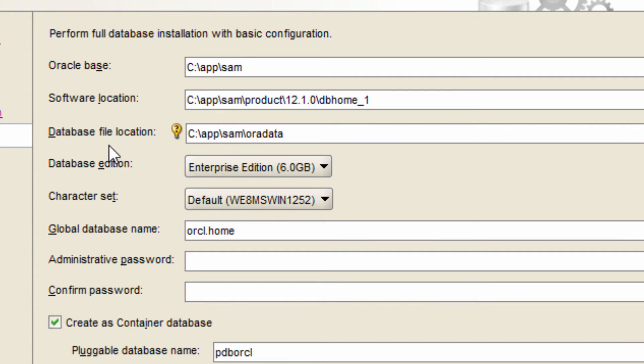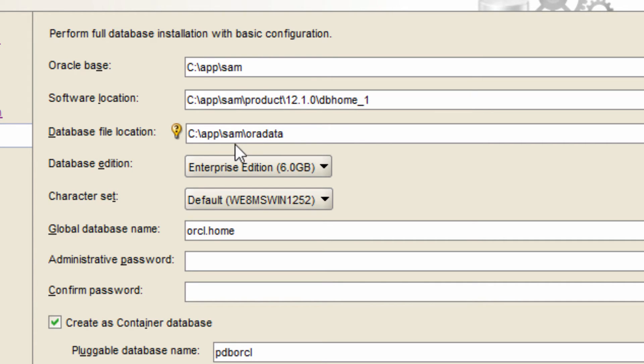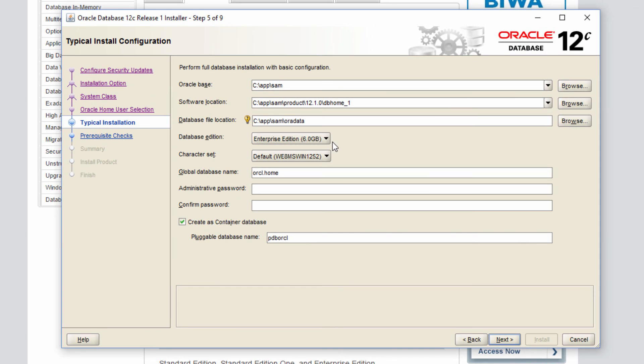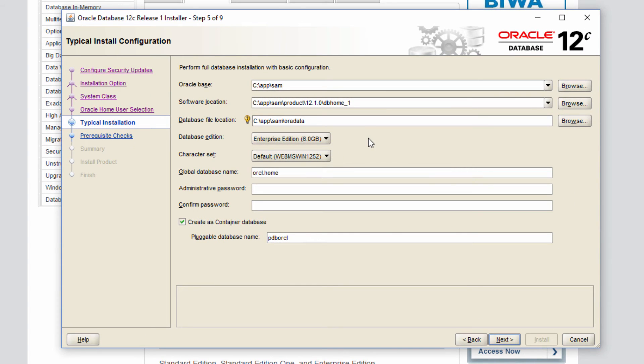So next is the database file location. Remember, we are creating a database, right? So the data files have to go somewhere. Obviously, it will go into a folder called oradata under Oracle base. So the database is called oracle base and then slash oradata. And choose, leave the default value for this database edition, the enterprise edition. And character set, I am going to change it to unicode.